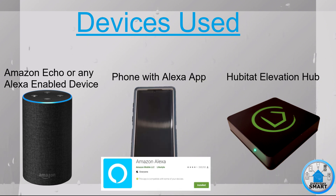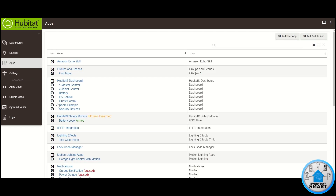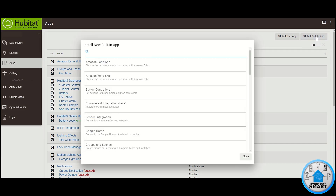Let's get to it. Go to the apps section and make sure you install the Amazon Echo skill. If you don't have it, go to the app builder app and click on the Amazon Echo skill. There are two different choices, but make sure you select the one that says Amazon Echo skill.